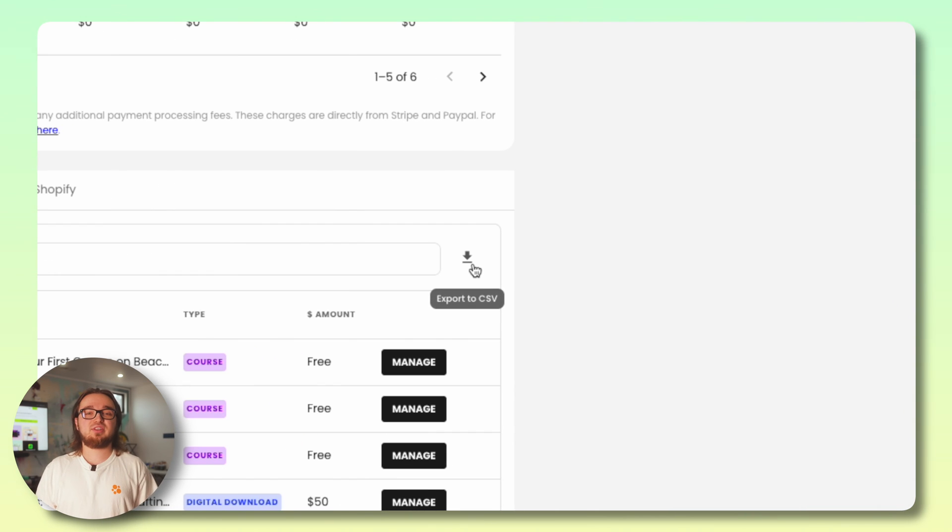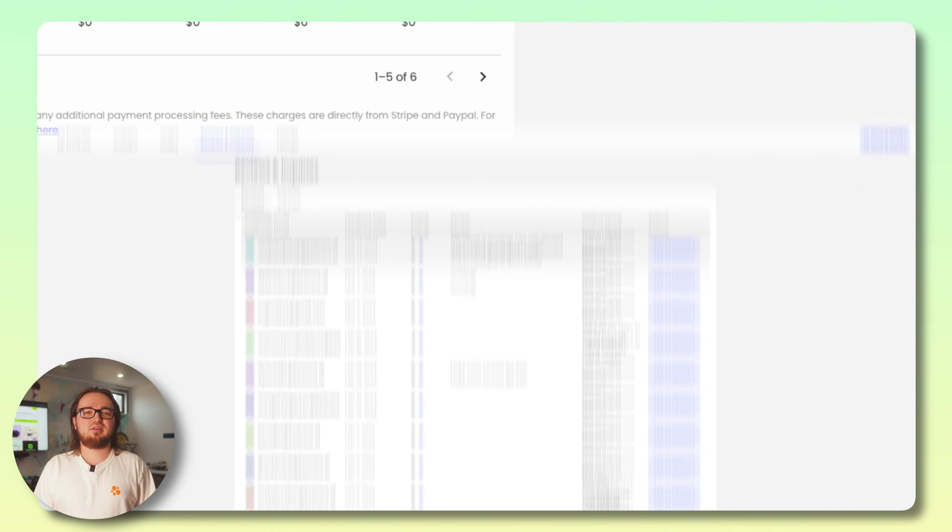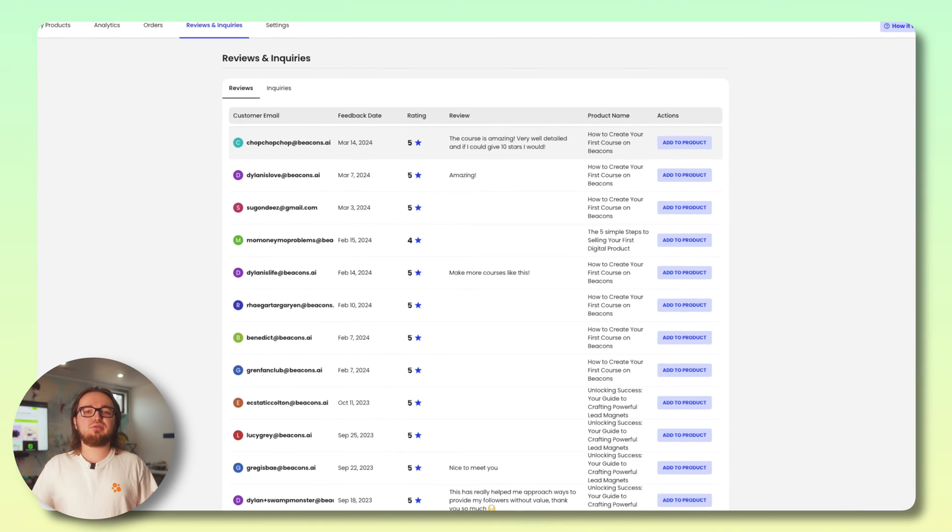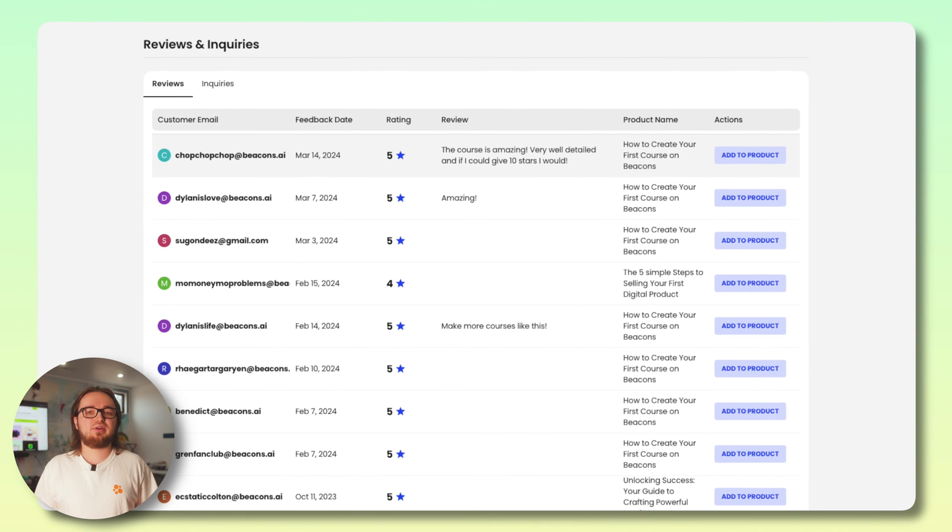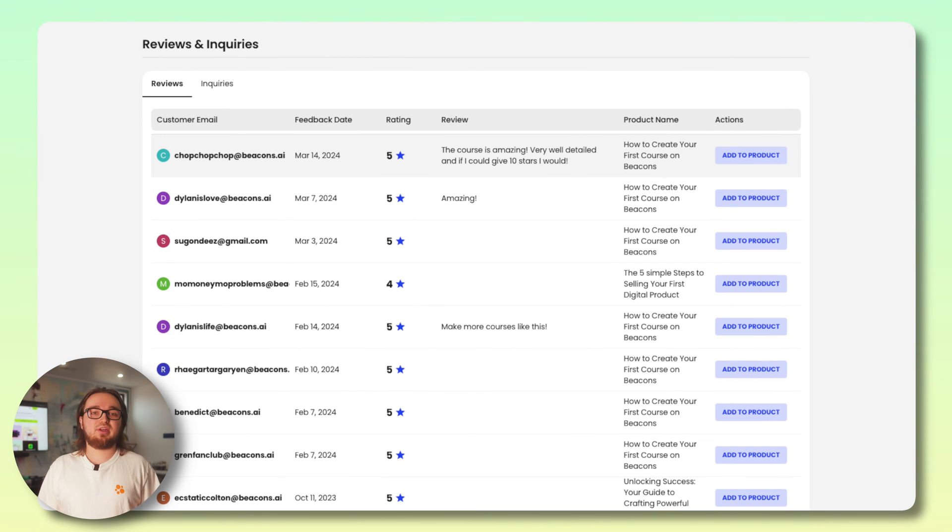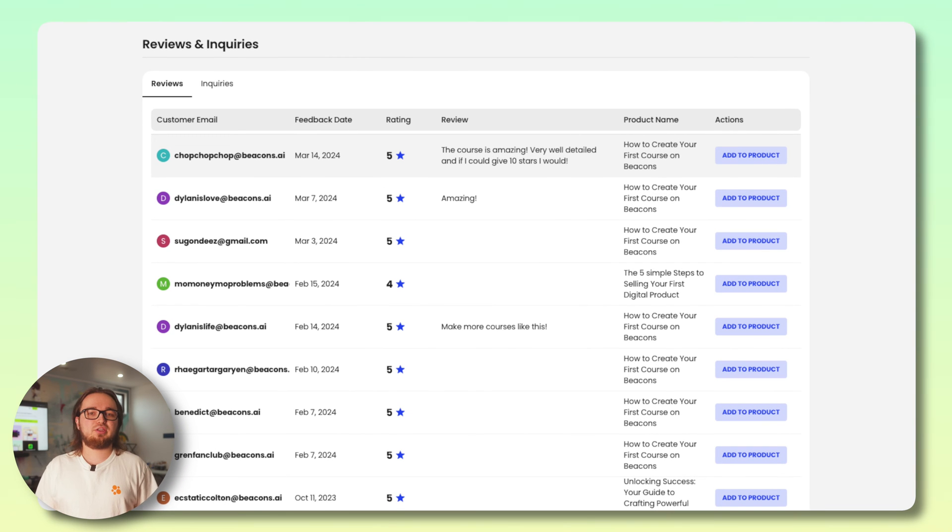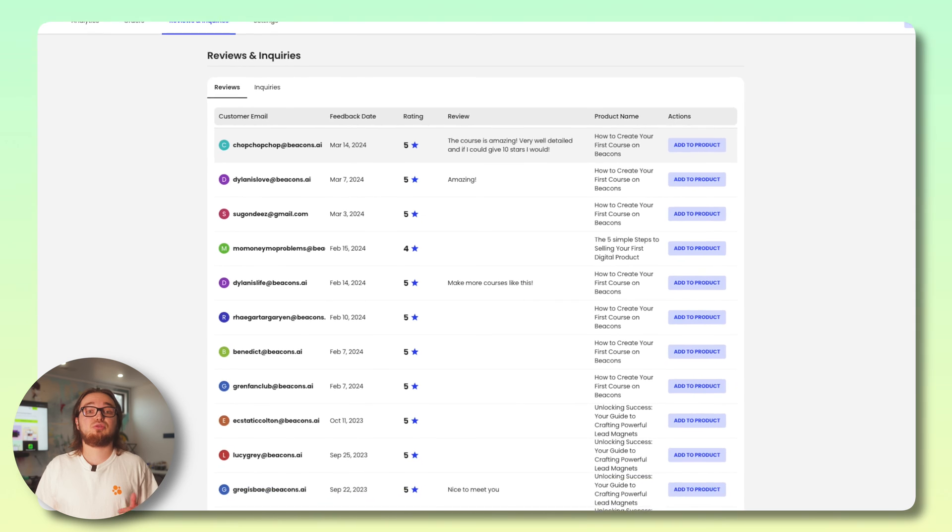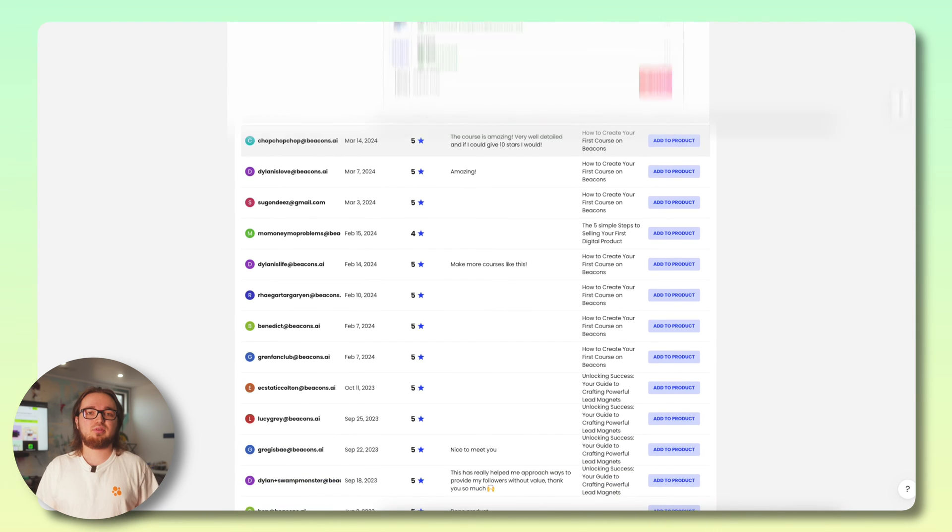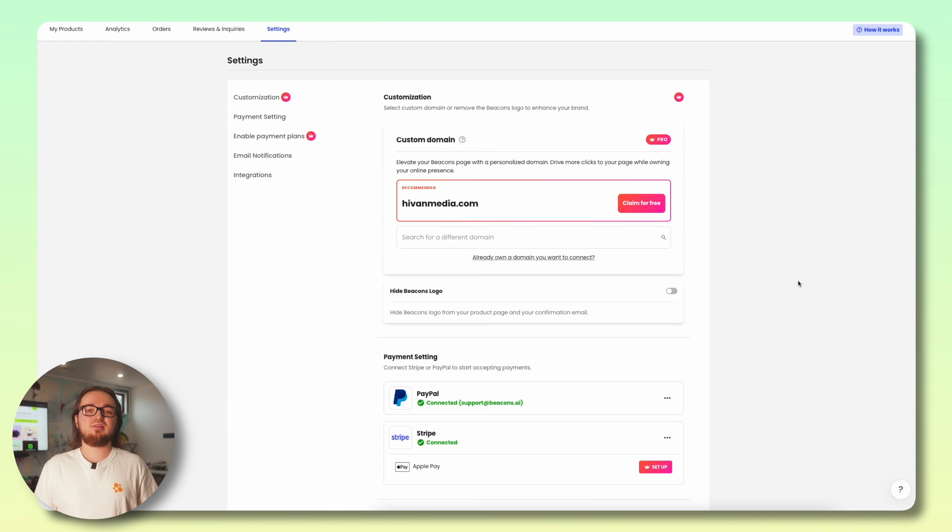See all of your reviews and inquiries in this tab and have the option to add the review to your product page to help establish social proof.